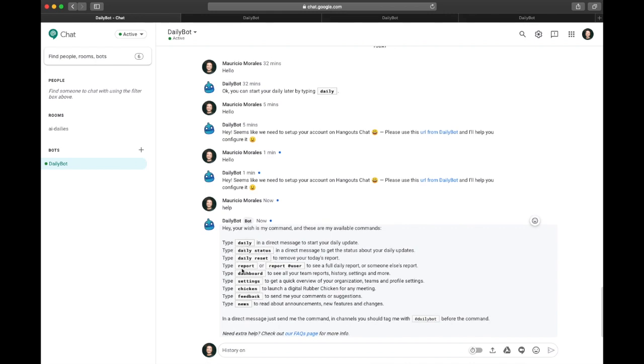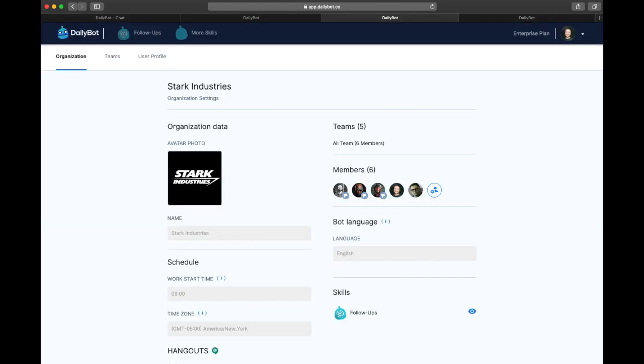As an administrator, you should add this user to any other team inside DailyBot, and once you create a follow-up, this user is going to start getting the automatic questions by DailyBot.